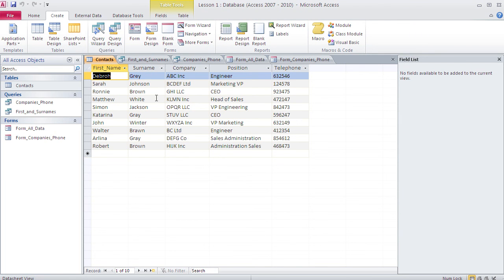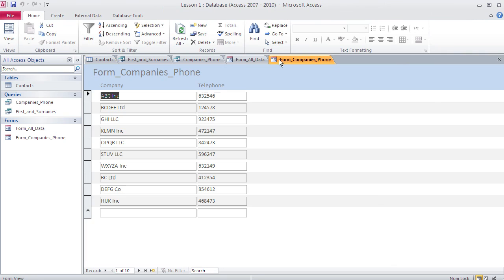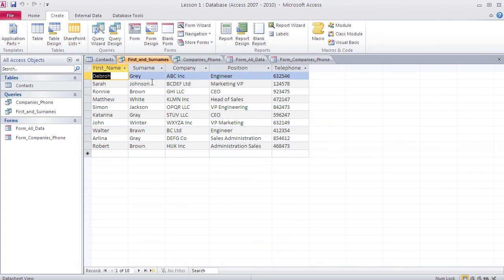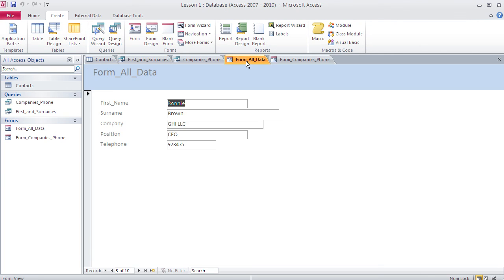The point of forms is that you can format your data much better than in tables. Tables and queries have few formatting options, but forms let you add color, buttons, search boxes and more. Tables and queries are bare-bones — they exist to hold data. The user interface is built in forms and reports.